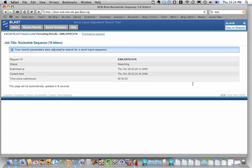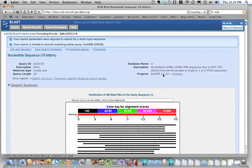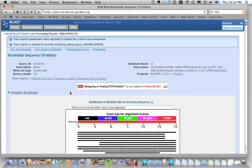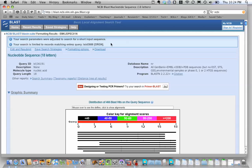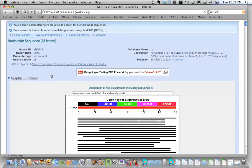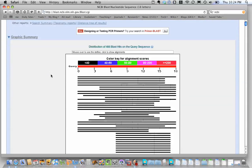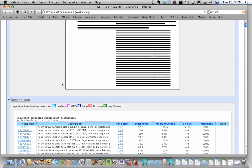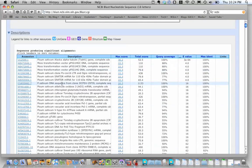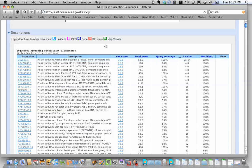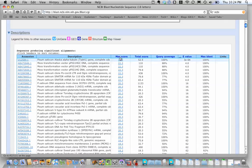And then wait. And notice up on top here, it says your search parameters were adjusted to search for a short input sequence. The program basically knows that we entered a very short sequence, only 18 letters. And it's optimized its search algorithm to find where that would be. And you've seen these before. Let's scroll down to our hits. And the very first hit is Pisum sativum alpha tubulin, which is what we would expect. One thing I didn't show you in lab, if you click on the score for that hit,